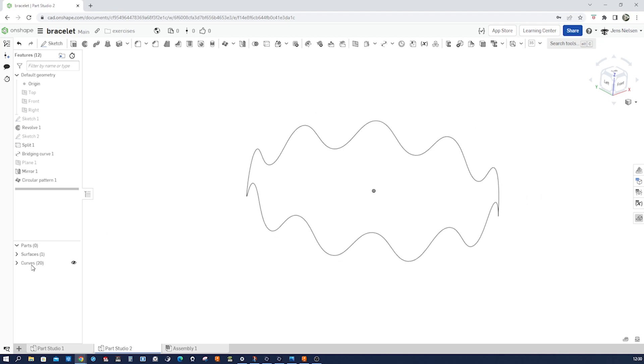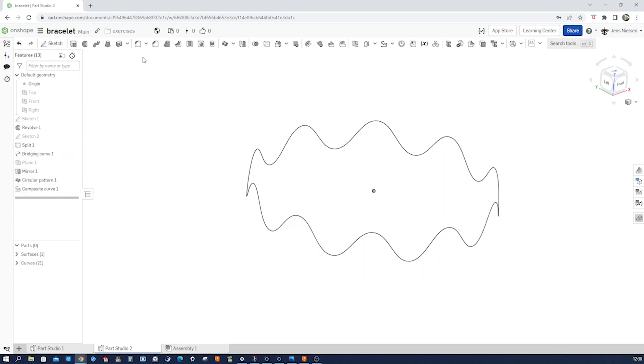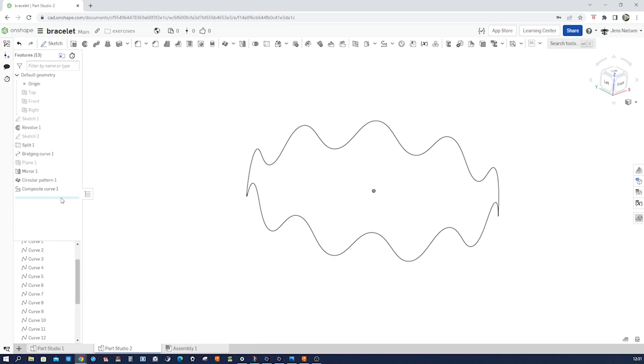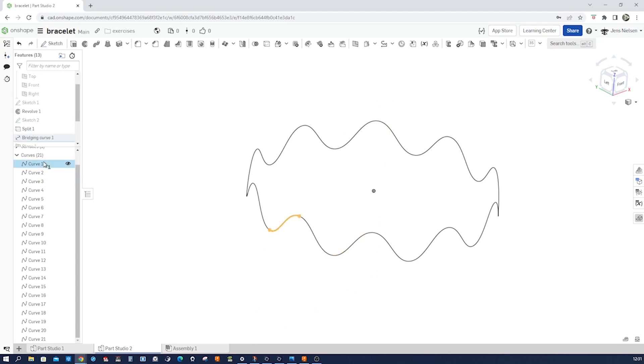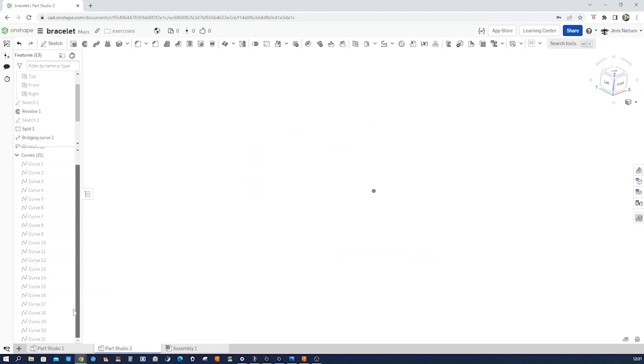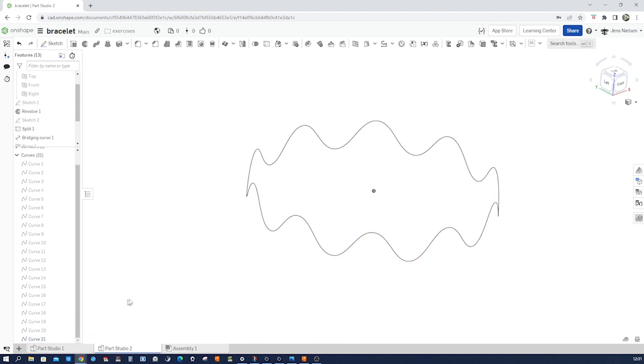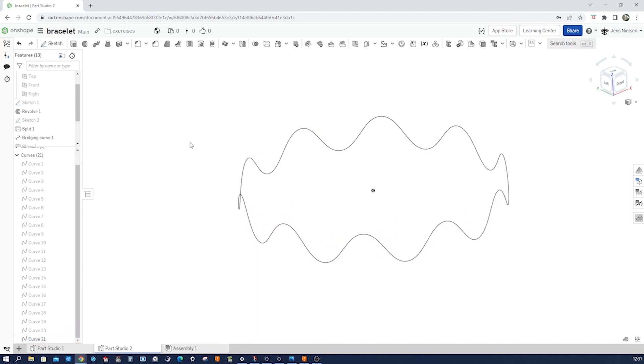Now let's combine those 20 curves into one with the composite curve. I'll window select that, accept that. And let's have a look at our curves folder. Pull that up here. Let's select those and just hide all curves. Let's hide all curves and let's show that curve 21. All right.